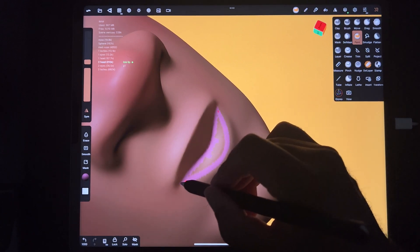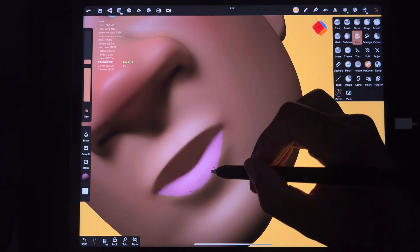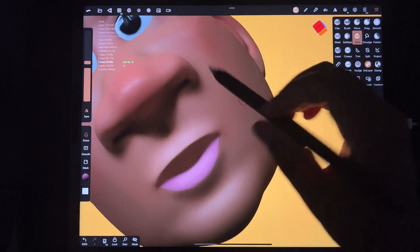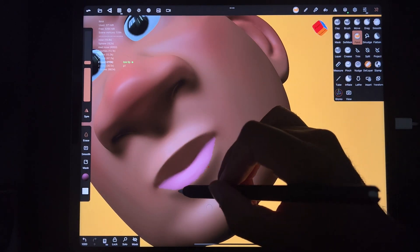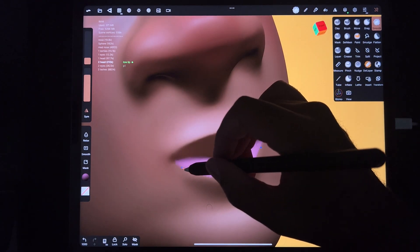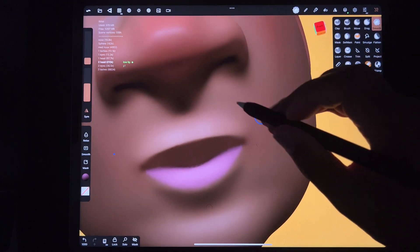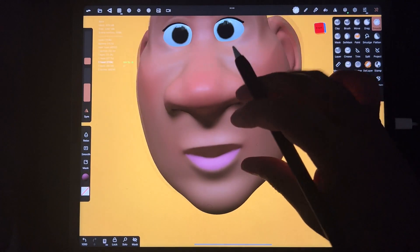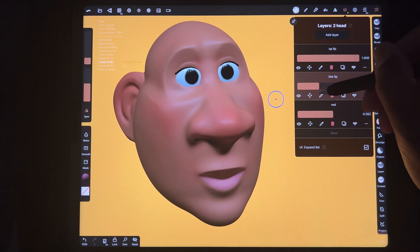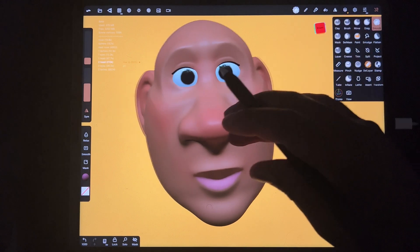I go around the lip and obviously it looks terrible at first — that's okay, we'll fix it. You can use your eraser to clean it up. Then I take smooth and very lightly smooth it out against that lip so it looks more natural. He has a very pink lip, but the beauty of it is we can just lower the opacity and it becomes a more natural-looking pink.